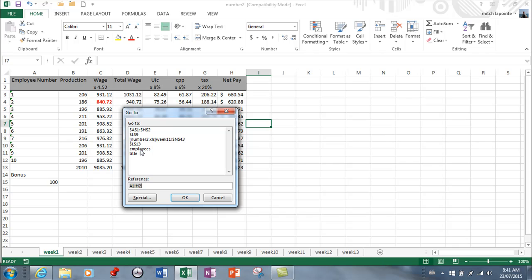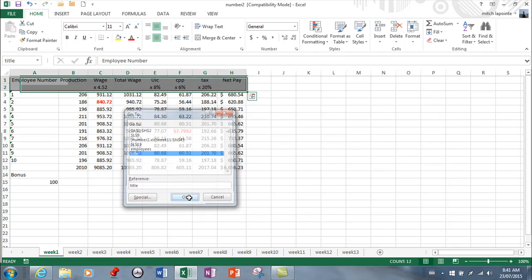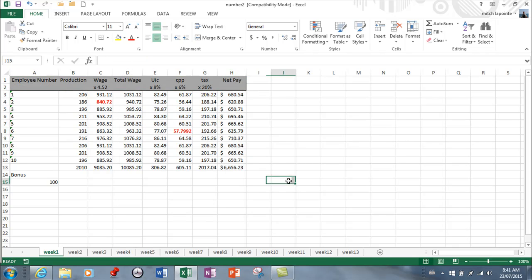So there's a named range for employees and there's one for title, and that will automatically go to that. Once again referencing Microsoft Word, we used bookmarks also so that we can hyperlink to them. So that leads me into the next topic, which is hyperlinks.